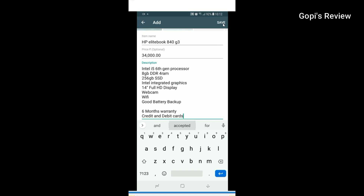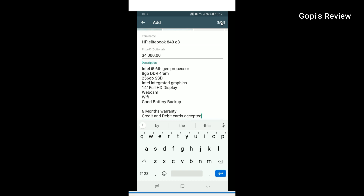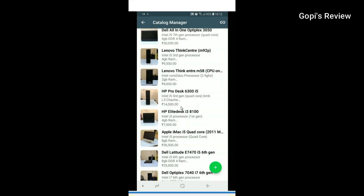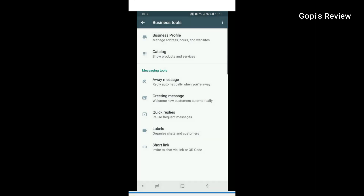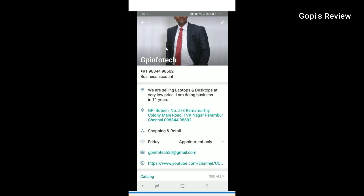There is a save option in the top right side corner. You can save it in a few minutes. You can add it to the server and save it to the catalog. You can use the catalog to share your products.